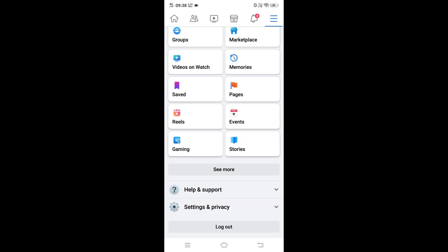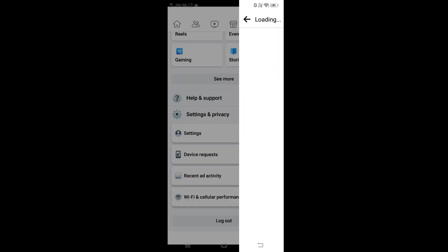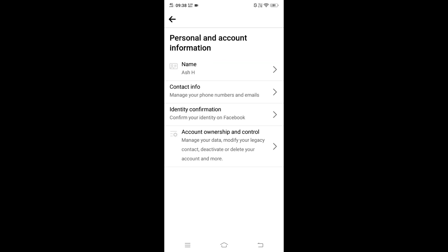Click it, and in Settings and Privacy you'll have an option called Settings. Click that. In this, the first option is going to be Personal and Account Information. Just click that as well.